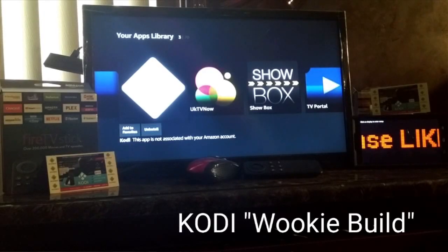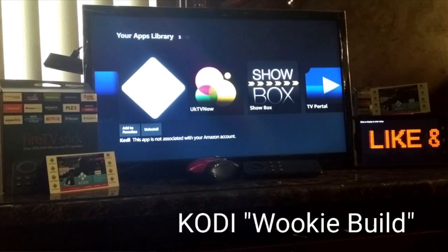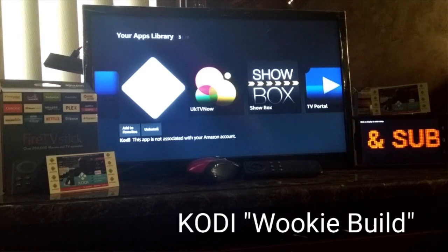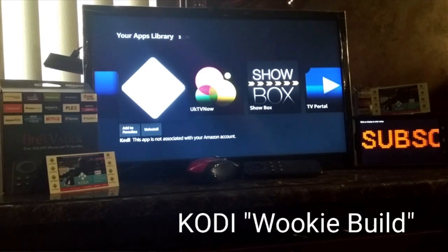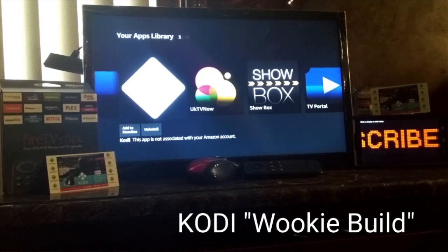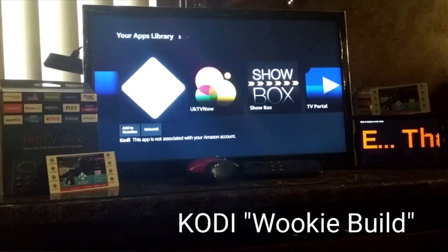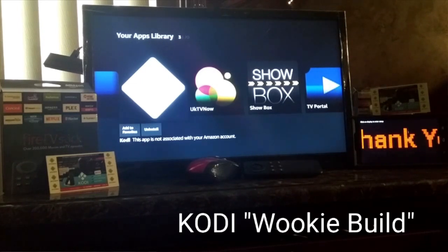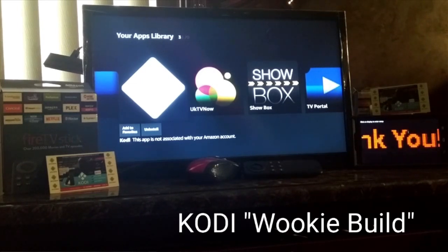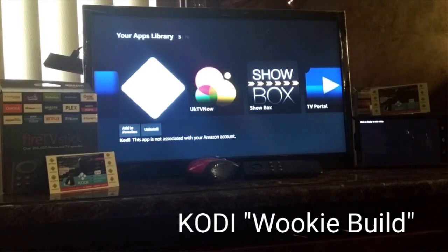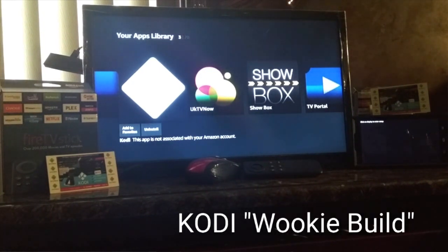Hello, Fire Stick Expert back again with another video. In this video, I'm going to show you how to use Cody and the build that I have installed on Cody, which is called the Wookiee Build. Let's get into it.